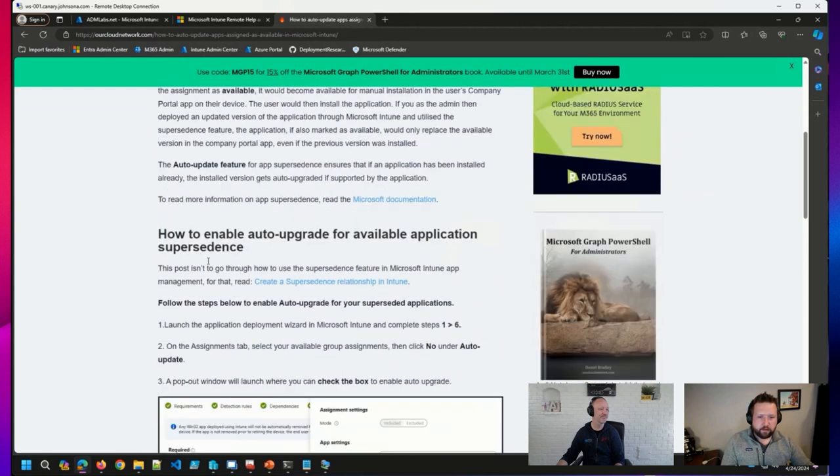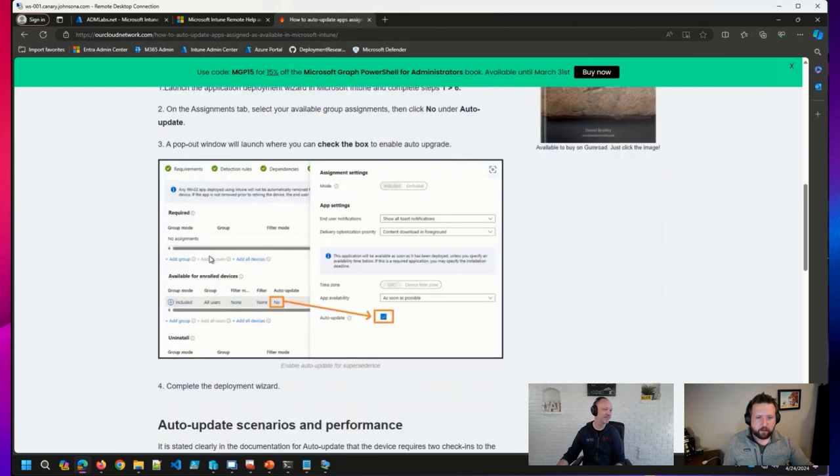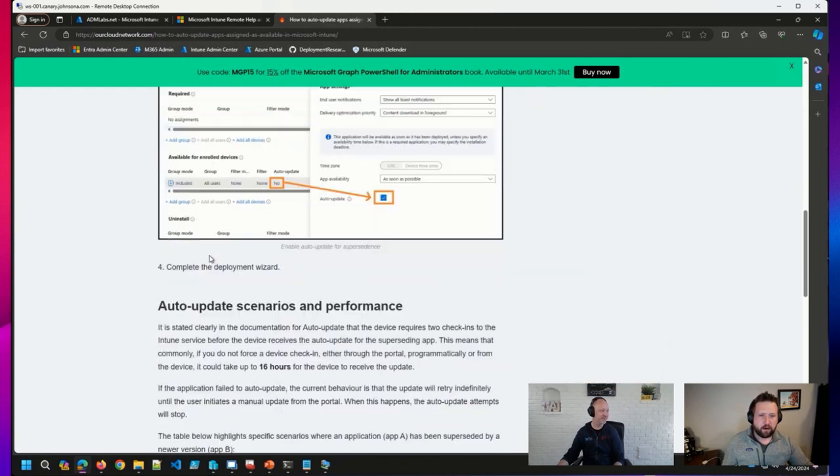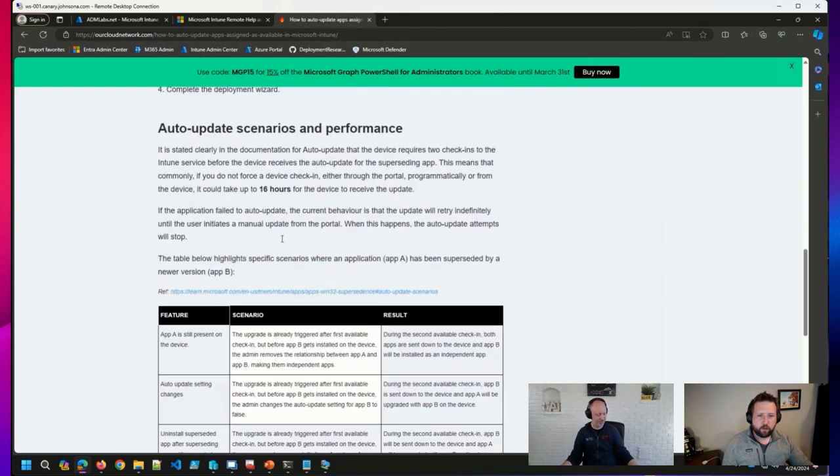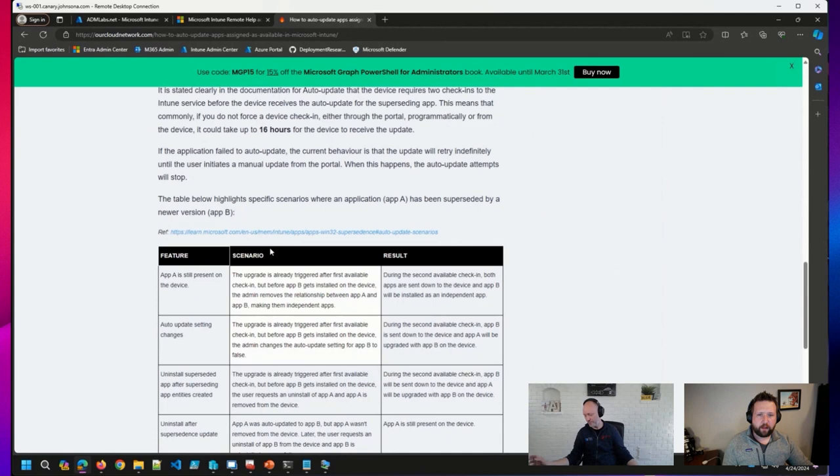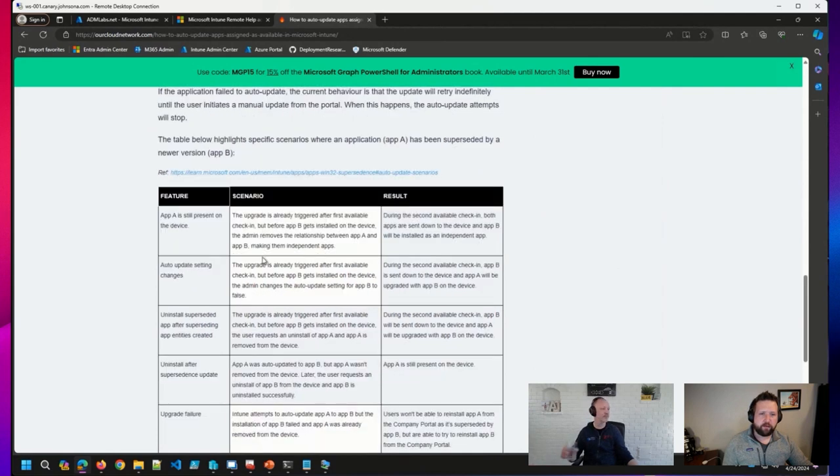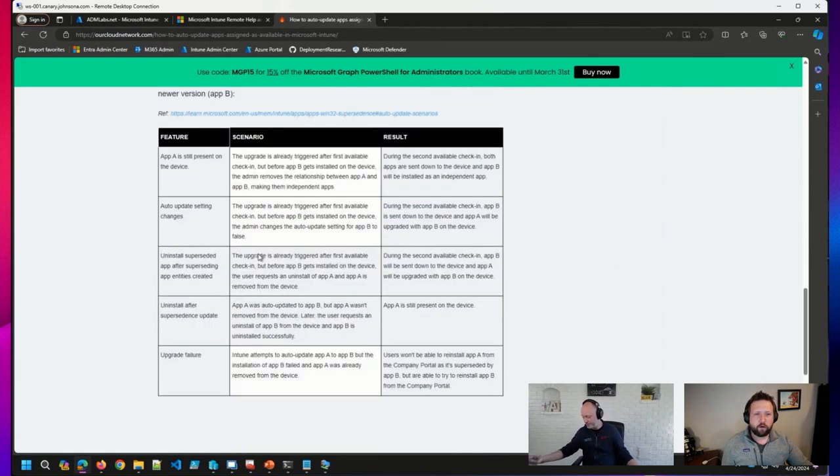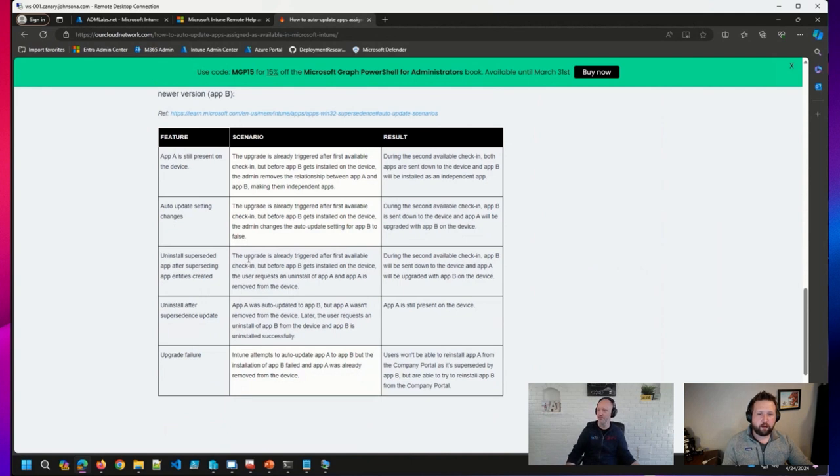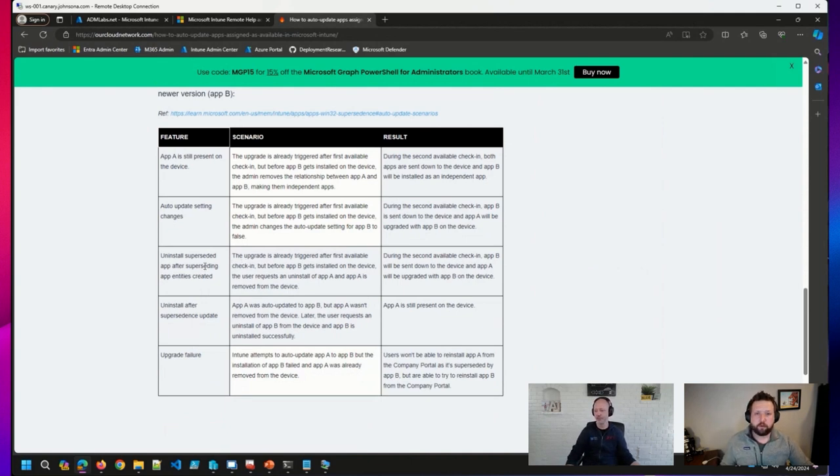So Daniel had a nice post here on that option that's showing up as well as a number of different scenarios for supersedence and this feature. So kudos, Daniel. Thank you for writing up this post.